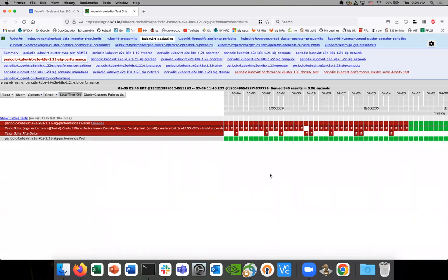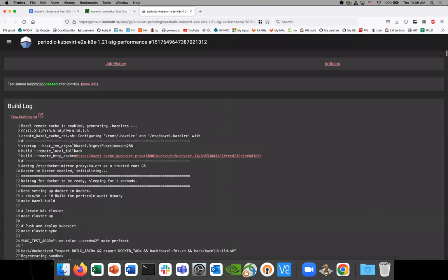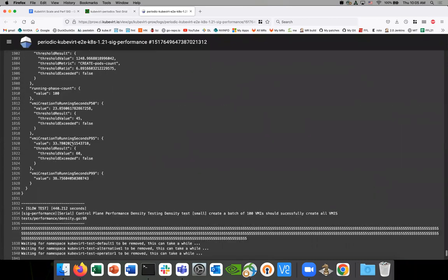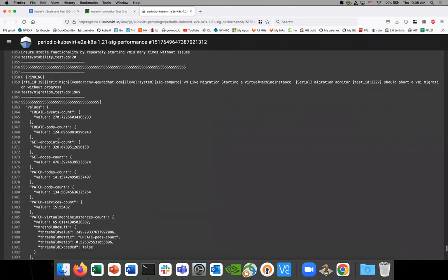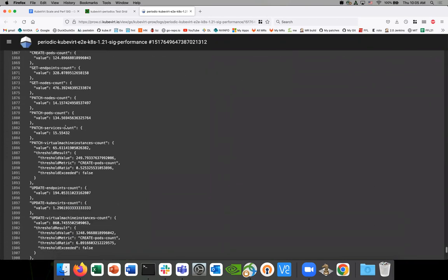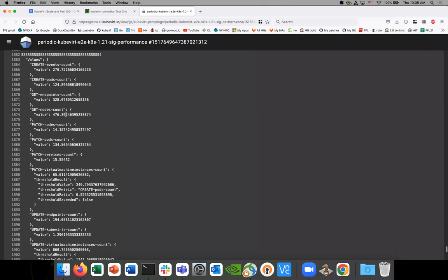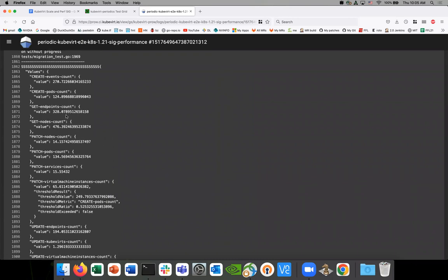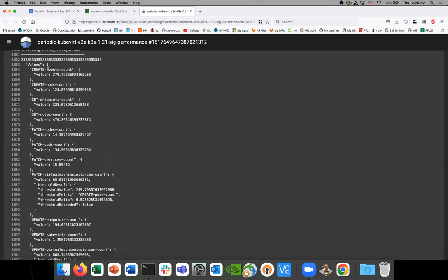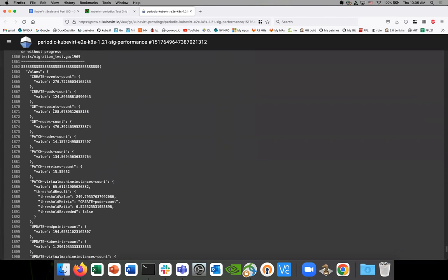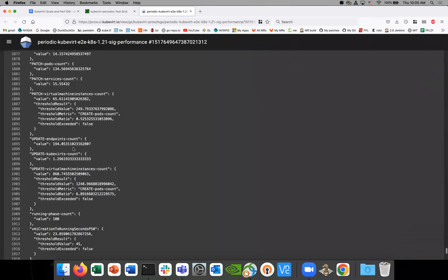We have this performance job that we run three times a day. Basically what it does is it creates 100 VMs and 100 VMIs and measures the amount of time it took end-to-end from start to running. We have thresholds where we expect things to come within a certain amount of time, and we also have thresholds around HTTP requests — like create requests, gets, patches, etc. for 100 VMIs.